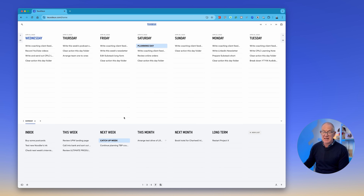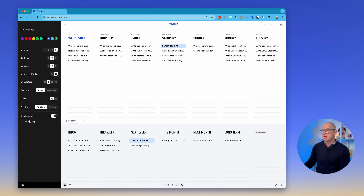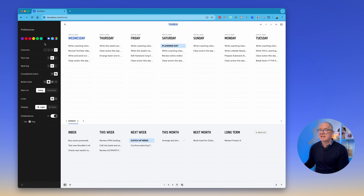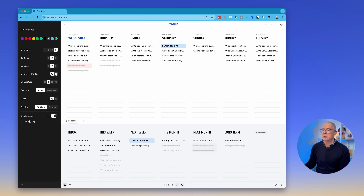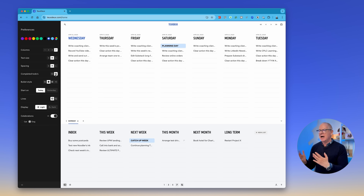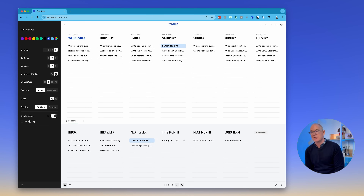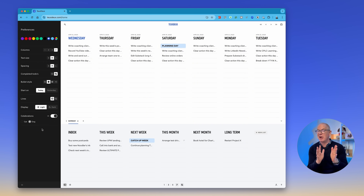If you don't like this particular setup, you can go to the bottom and change your color accents, set the default number of columns, adjust text size and spacing, and choose whether to show completed tasks or not. You can also change bullet styles, choose to start on today or yesterday, show lines or not, and switch between light or dark mode, plus celebrations. I have it set up in dark mode.